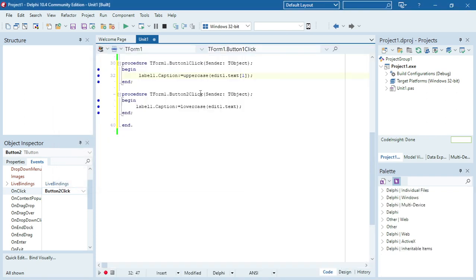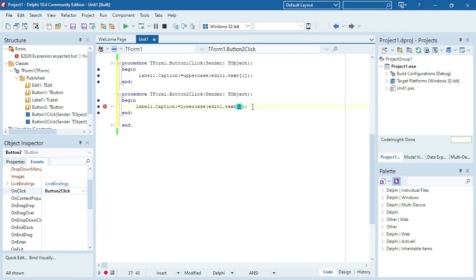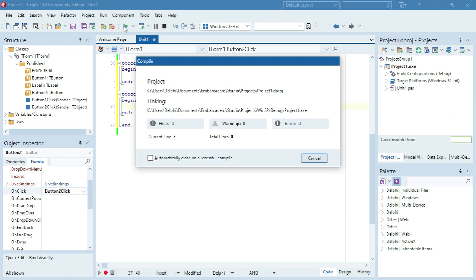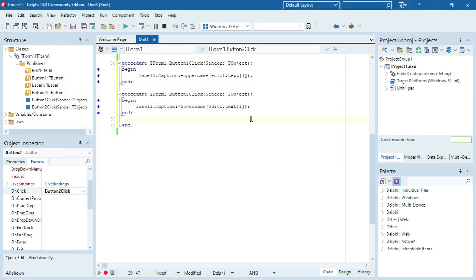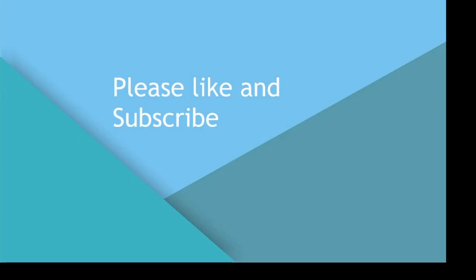If you want to change the first character of the word to lowercase, 'Apple' — it will take the 'A' and make it lowercase. Thank you.